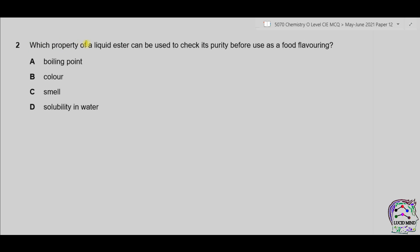Question 2. Which property of a liquid ester can be used to check its purity before using as a food flavoring? Purity of a liquid can be checked by its boiling point. You should always remember that a pure substance always has a fixed boiling point. Other properties like color, smell, and solubility do not show whether the substance is pure or impure. So the correct answer is part A.